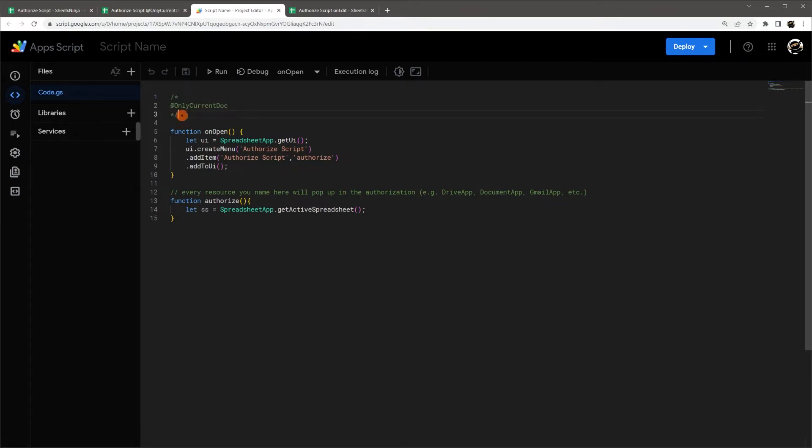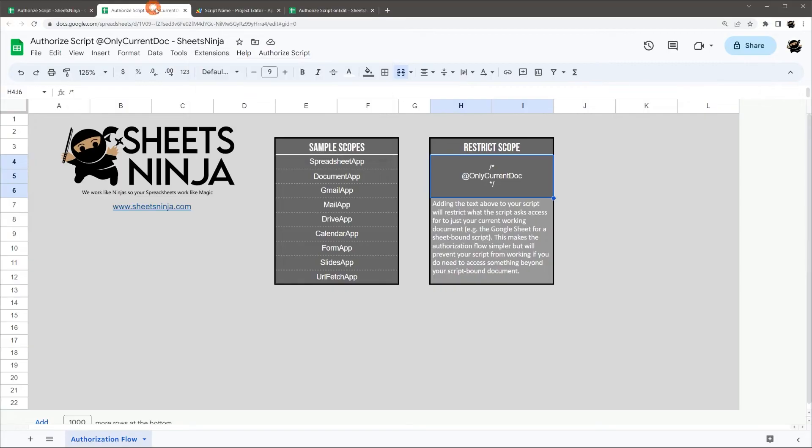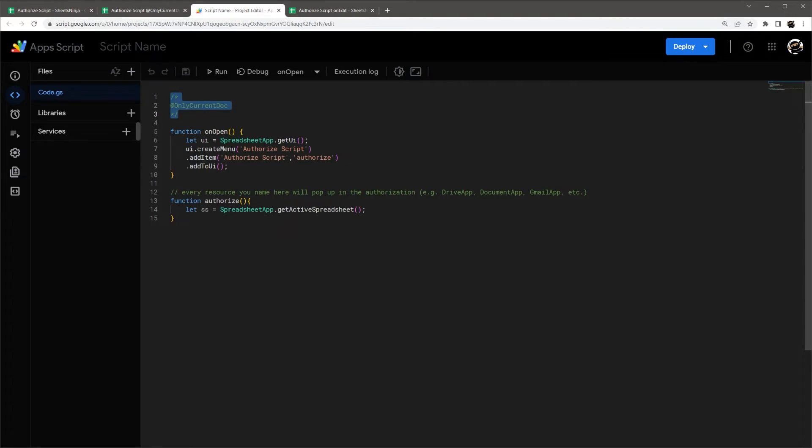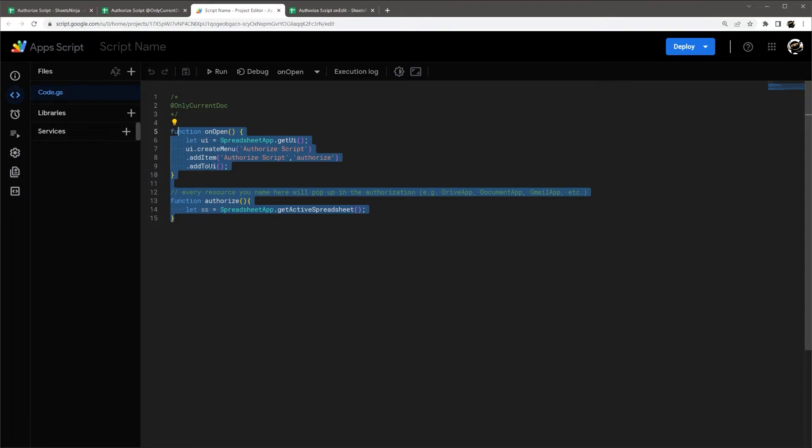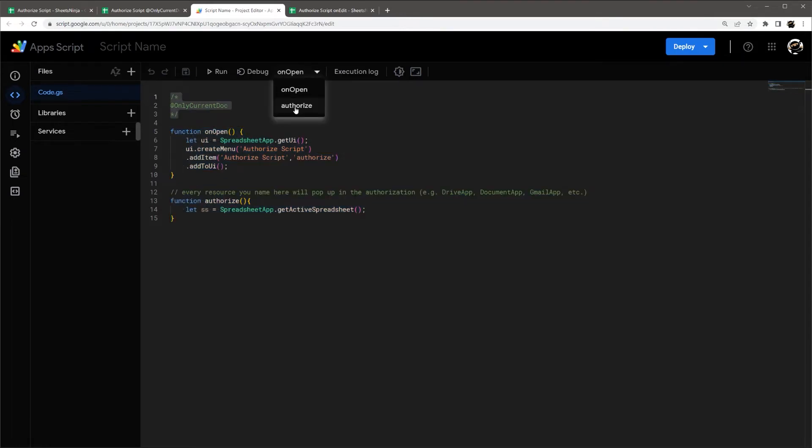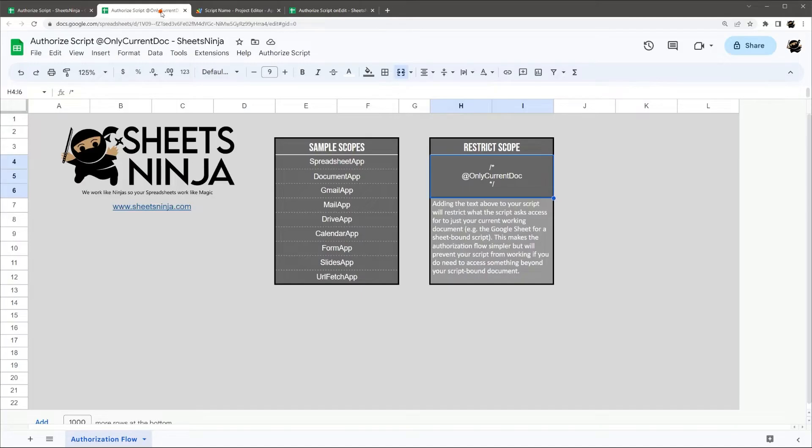And so what this does, this little piece of code does, is it actually prevents the script from asking access for anything beyond the sheet that this script is tied to. So it's only going to look at this Google Sheet. So this is great if you don't want other people to modify your code and potentially access your other Google Sheets. And so let's go ahead and just run through this one.